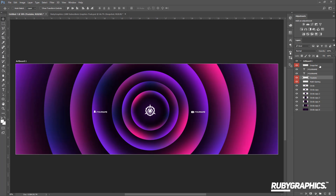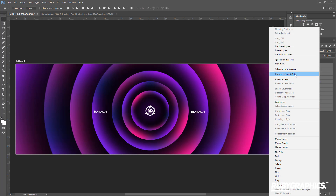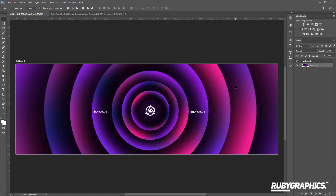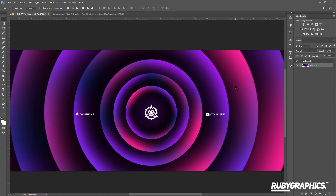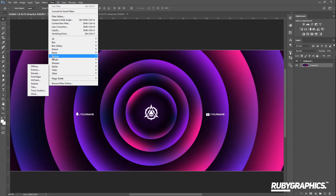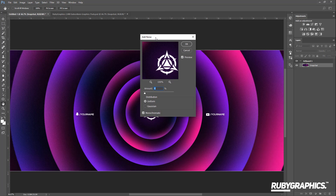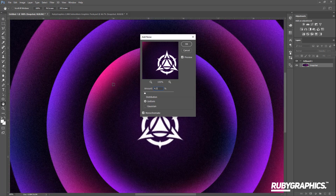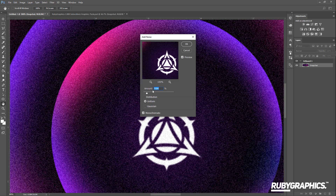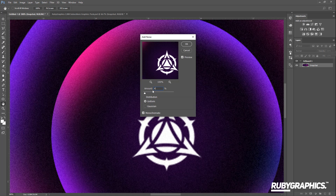Once your social media icons and logo are set, select all the layers by holding Shift, right-click, merge the layers, convert to a Smart Object, and rasterize. Now to add some texture, go to Filter > Noise > Add Noise. I usually use around 4 or 4.5 for the noise amount — adding more gives you more texture, but around 4 to 4.5 gives a nice result.